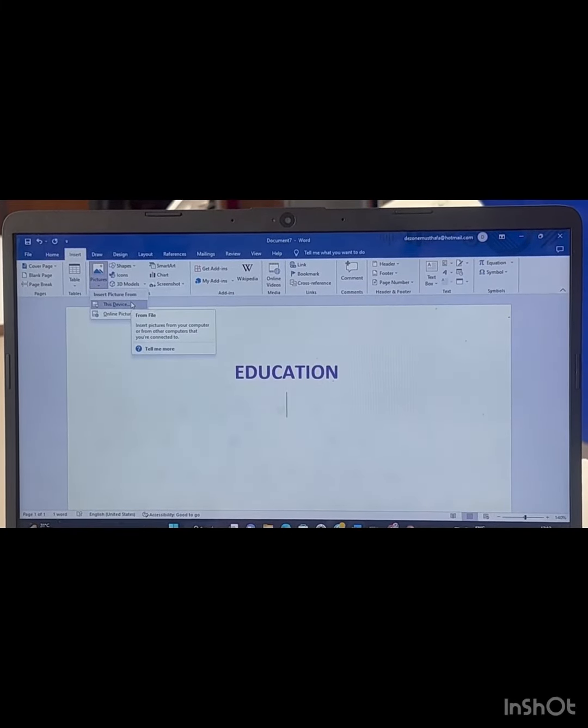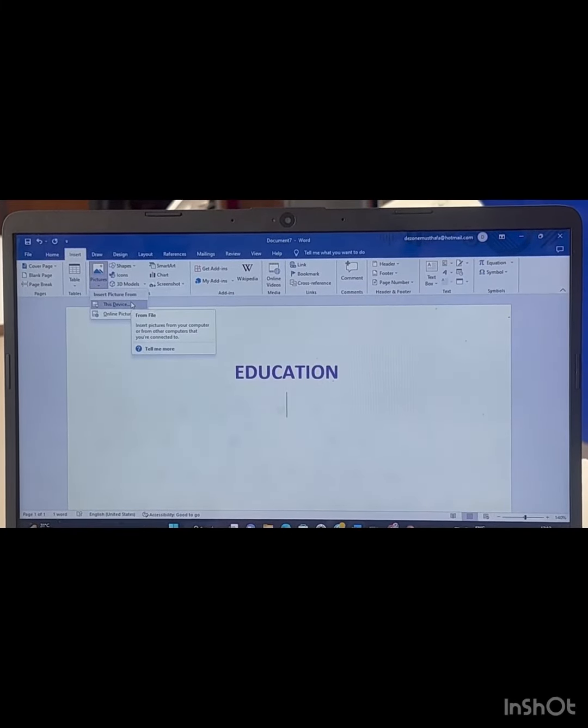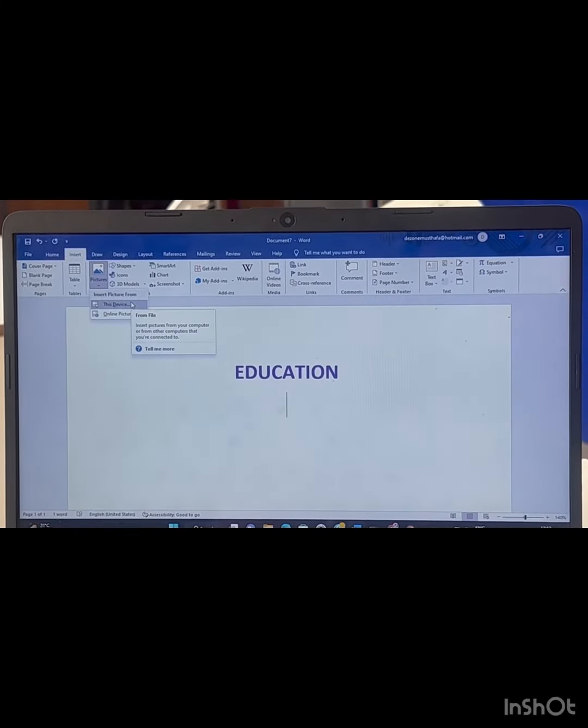Then, you'll see options for 'This Device' and 'Online Pictures'. You can search on Google and copy-paste a picture.